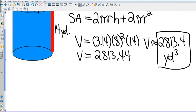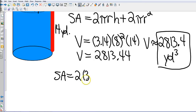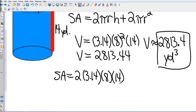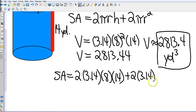Now for surface area. The setup uses the formula T equals 2 pi r h plus 2 pi r squared. Substituting: 3.14 times 8 times 14, then plus 2 times 3.14 times 8 squared, squaring the 8 to get 64.